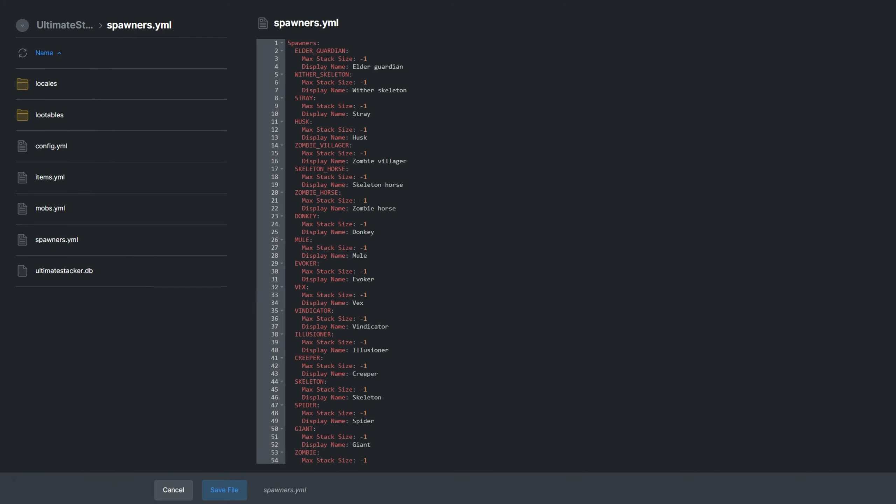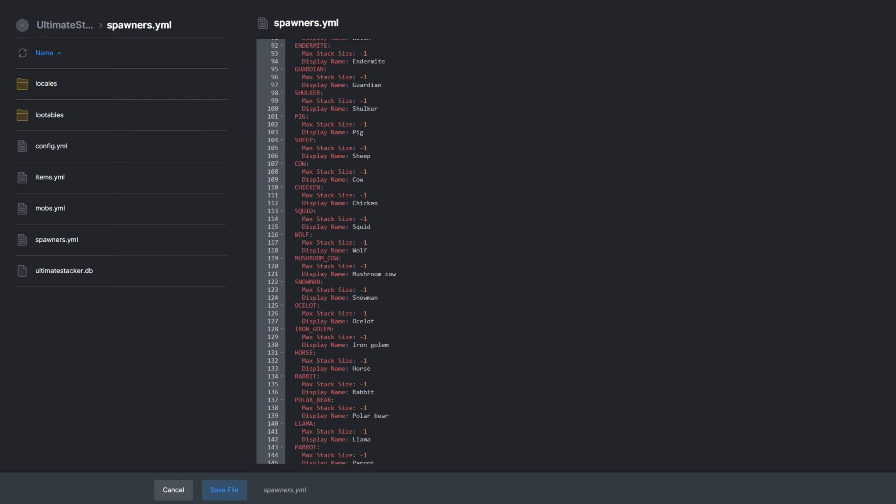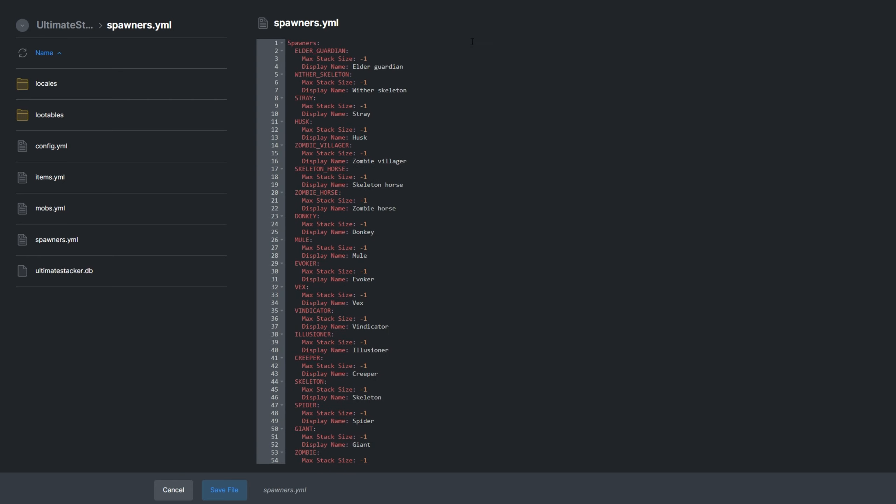Spawners.yml contains settings for spawner mob stacking. How many mobs can be spawned by a spawner in an area before it stops? And we can adjust the max stack size with negative 1 being infinite.